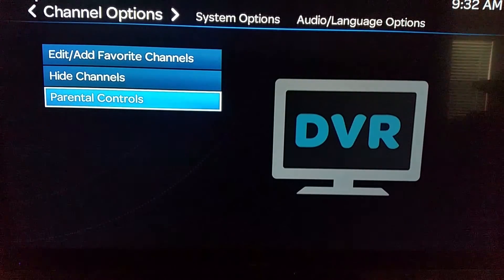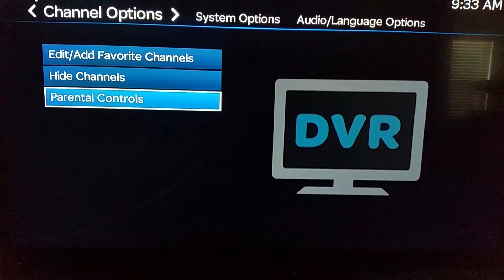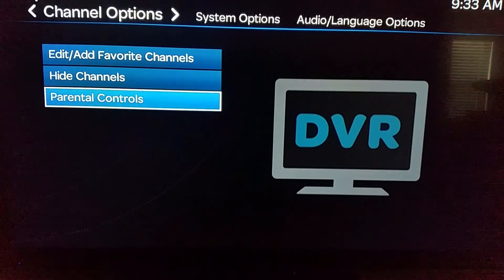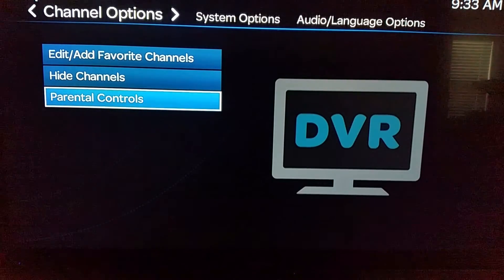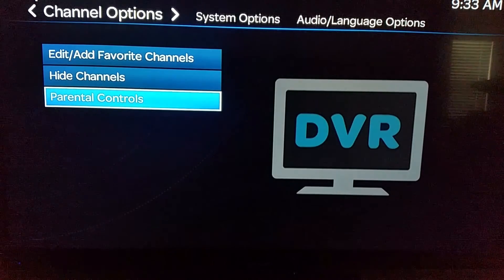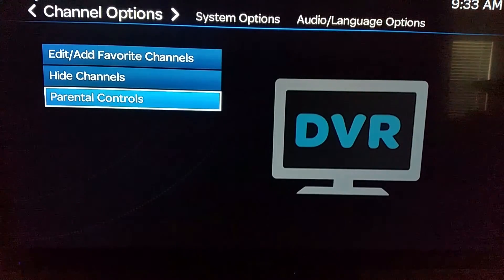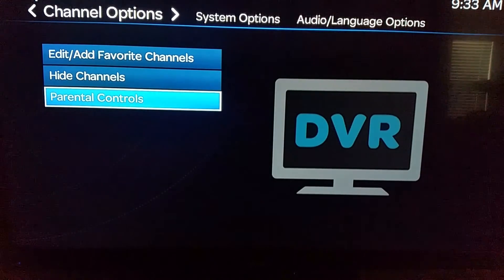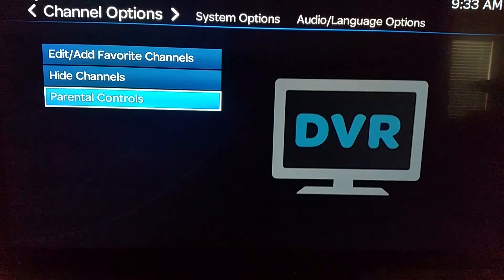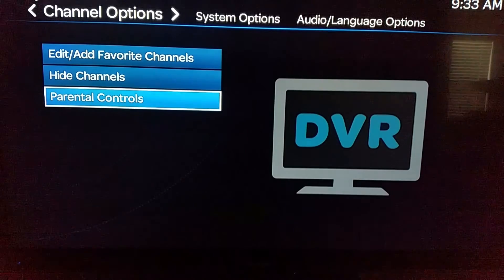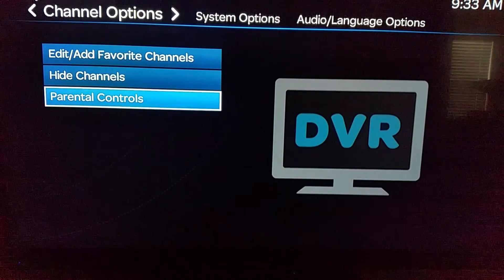That's it — it's that simple. That's how you set up parental controls on your U-verse TV. This video covers the TV setup, but we might cover parental controls on the computer or through the U-verse app in another video if you're interested. Let me know in the comments below, and otherwise that is how you set up parental controls on your U-verse DVR.